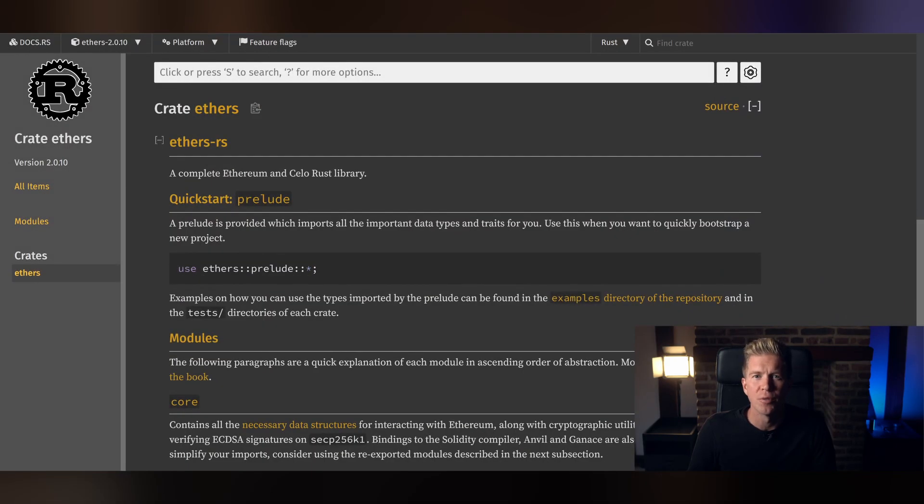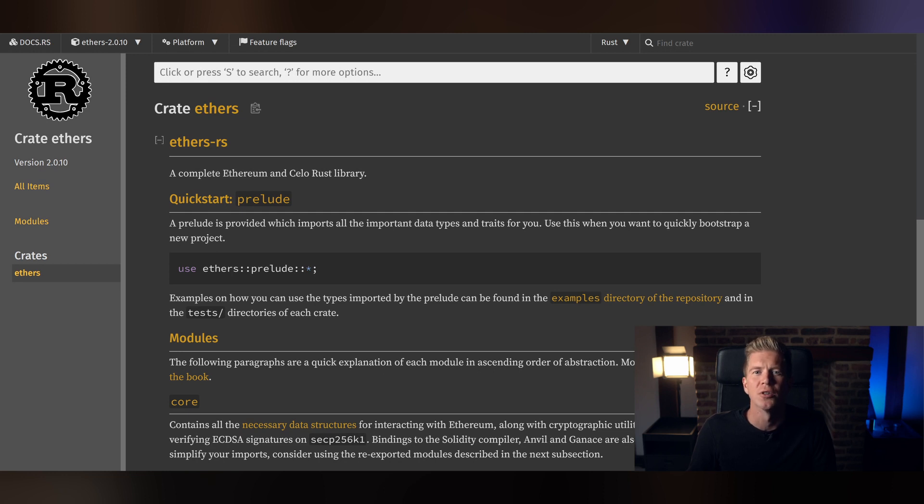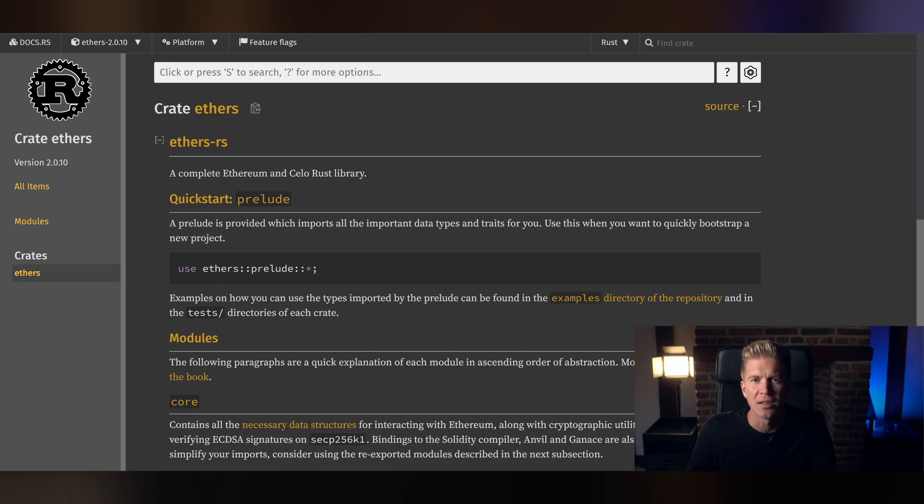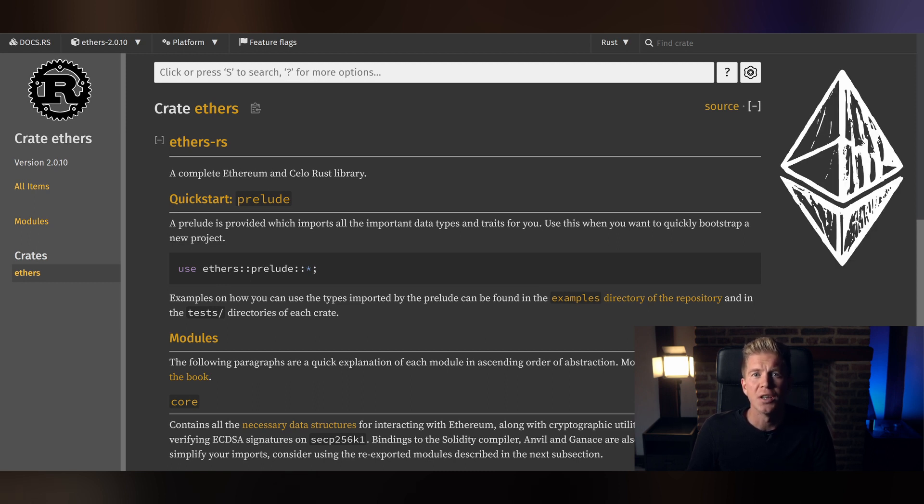In this video I'll guide you through the process of setting up a Rust script that will connect to a smart contract on a blockchain network, enable you to fetch and display on-chain data using the EthersRS library. If you're looking to integrate Rust with Ethereum then you're in the right place.